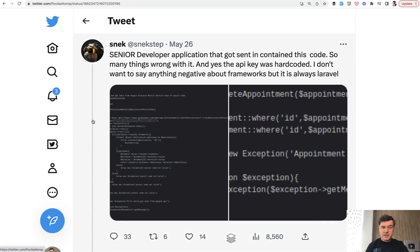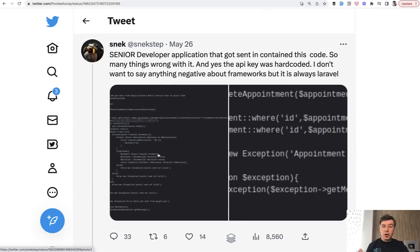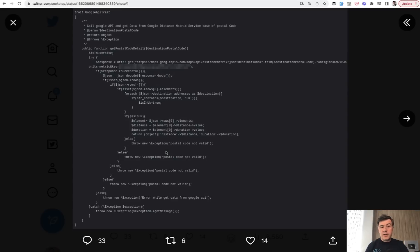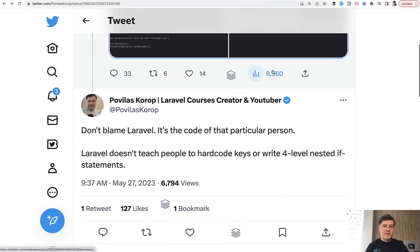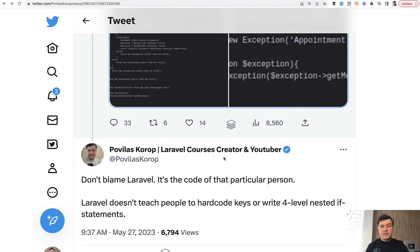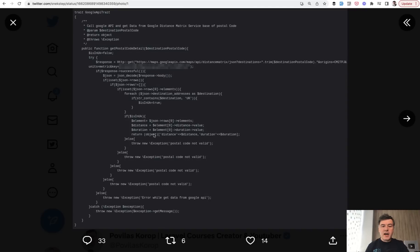The topic of today is this tweet with my reply on it. The author received code from a senior developer — someone who said they had two senior positions — and the code is pretty bad. The author of the original tweet blamed Laravel for allowing such a mess, and I replied that it's not Laravel's fault, but the code of that particular person. So let's leave those debates aside and look at the exact code — what is actually wrong and how it could be improved.